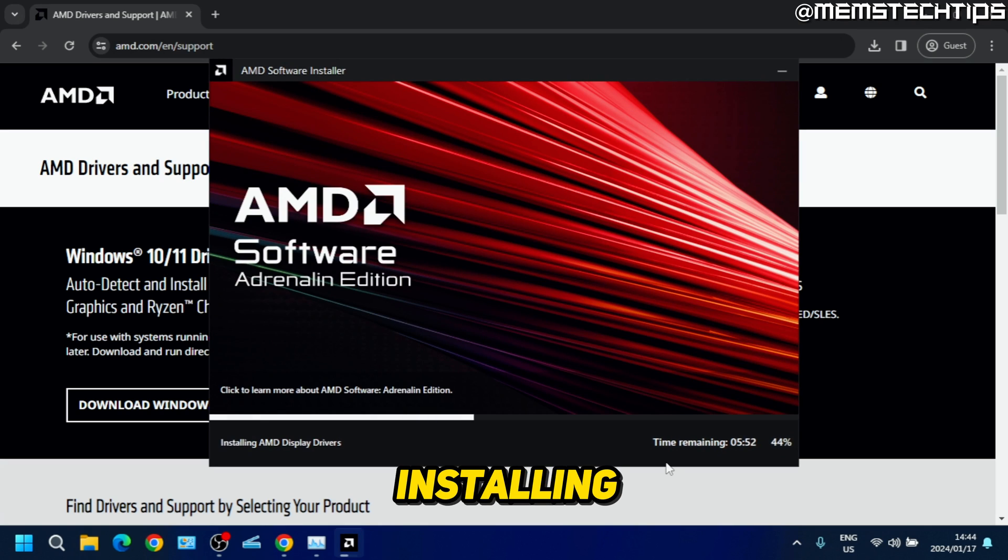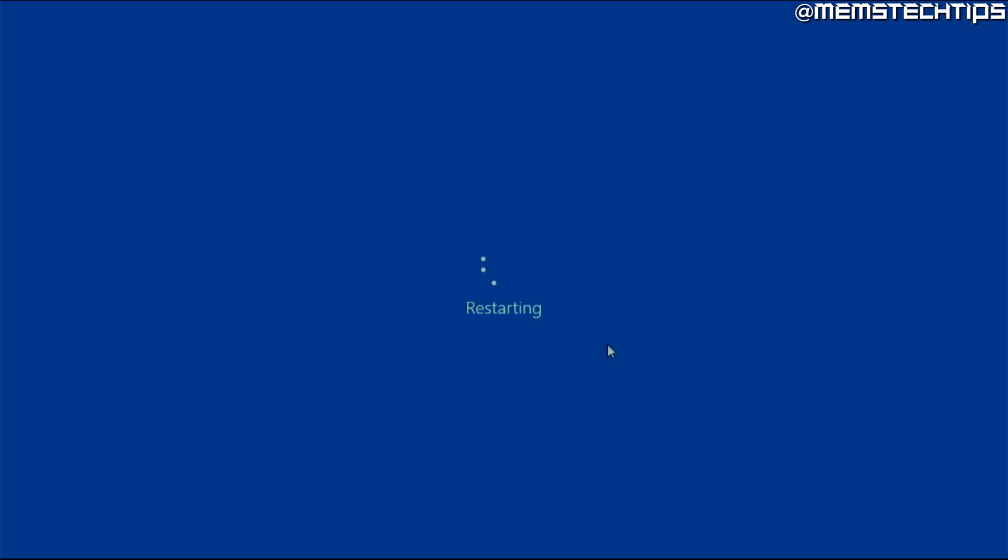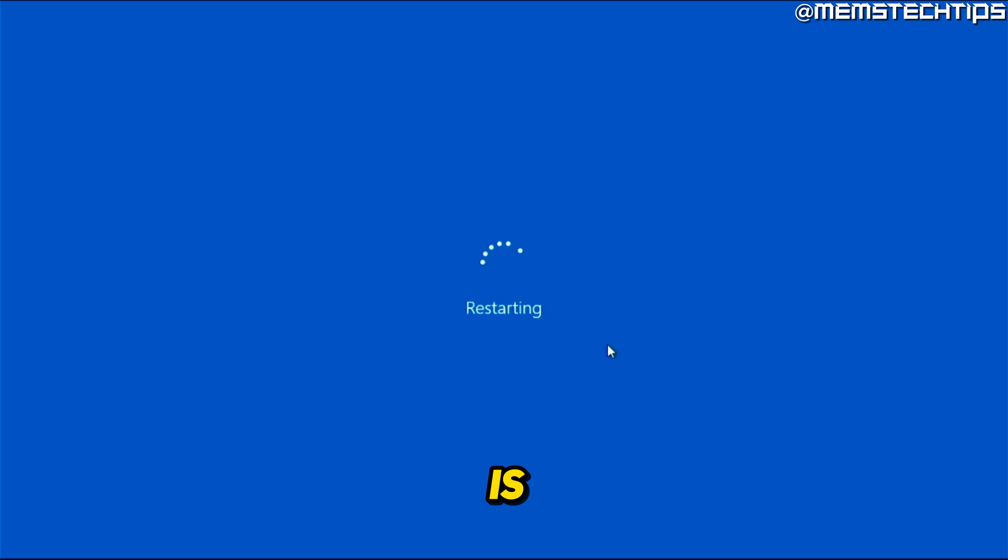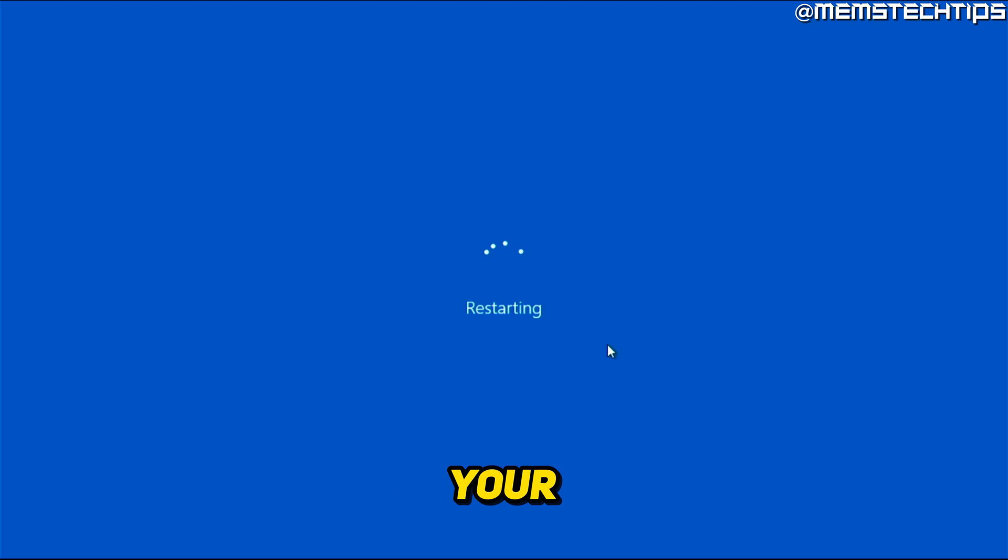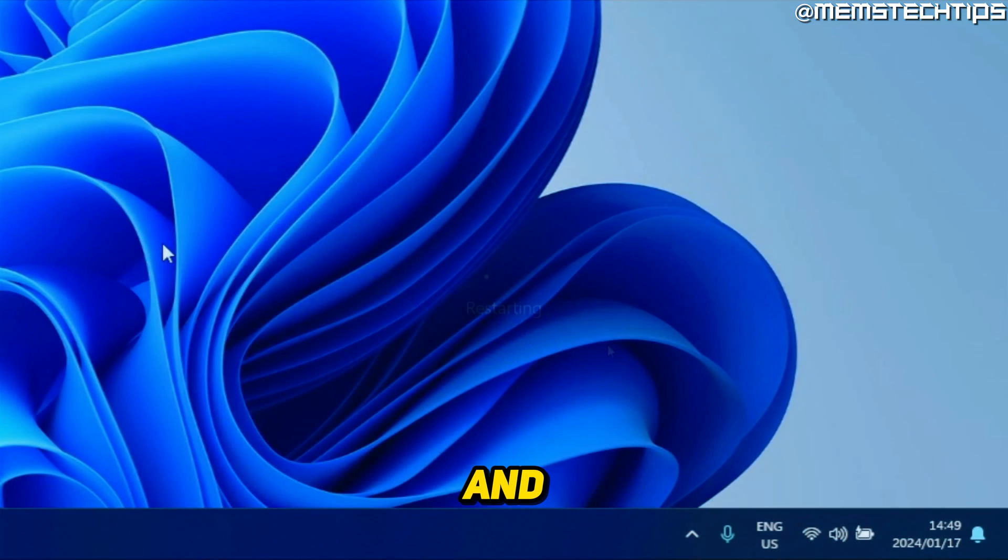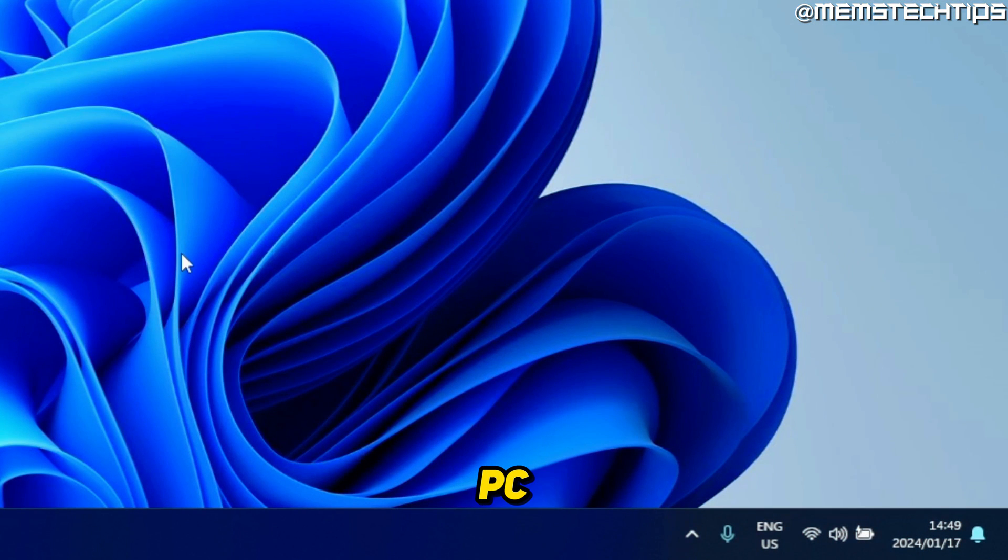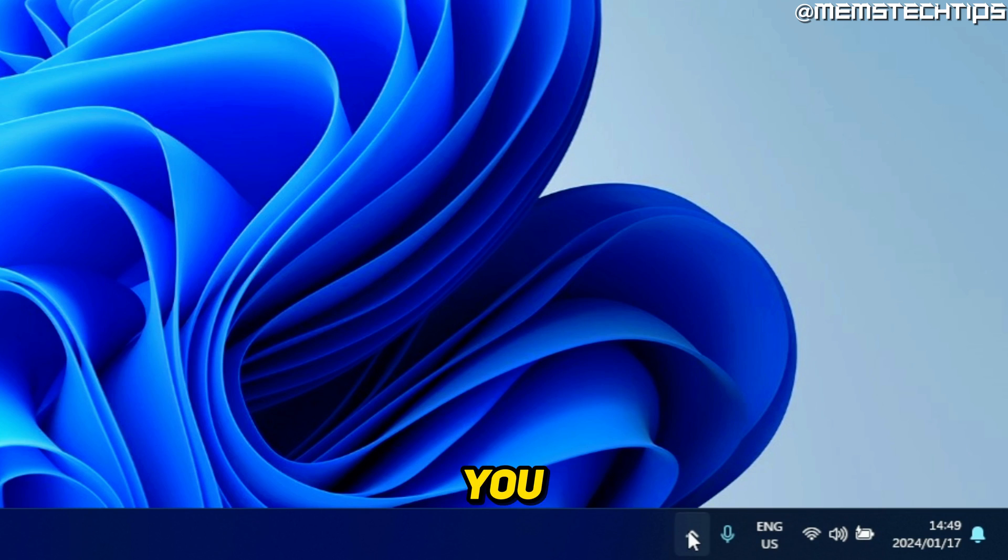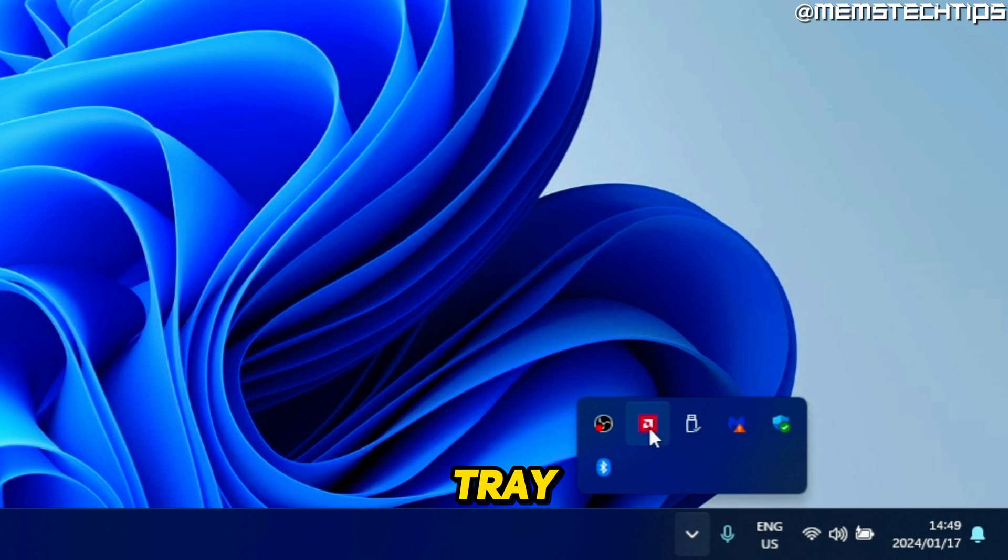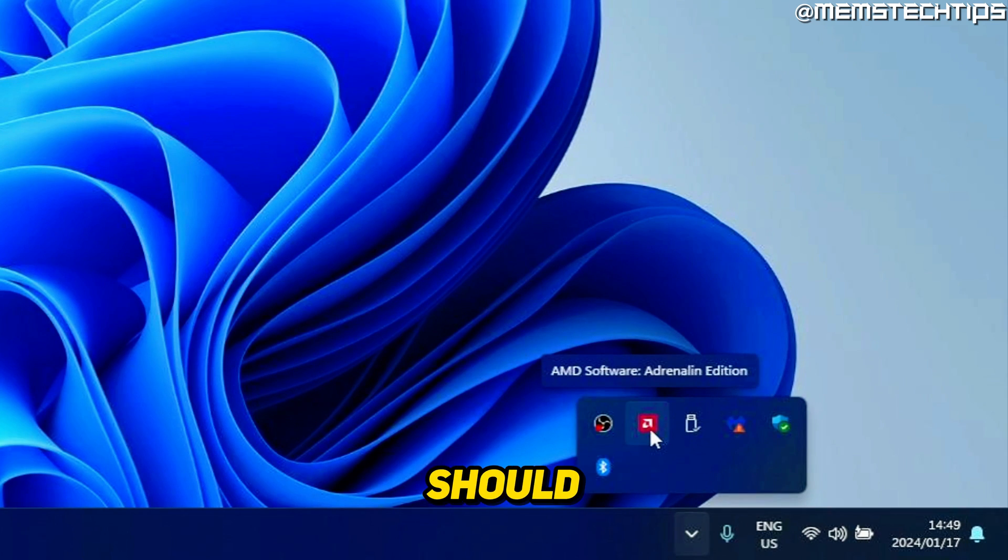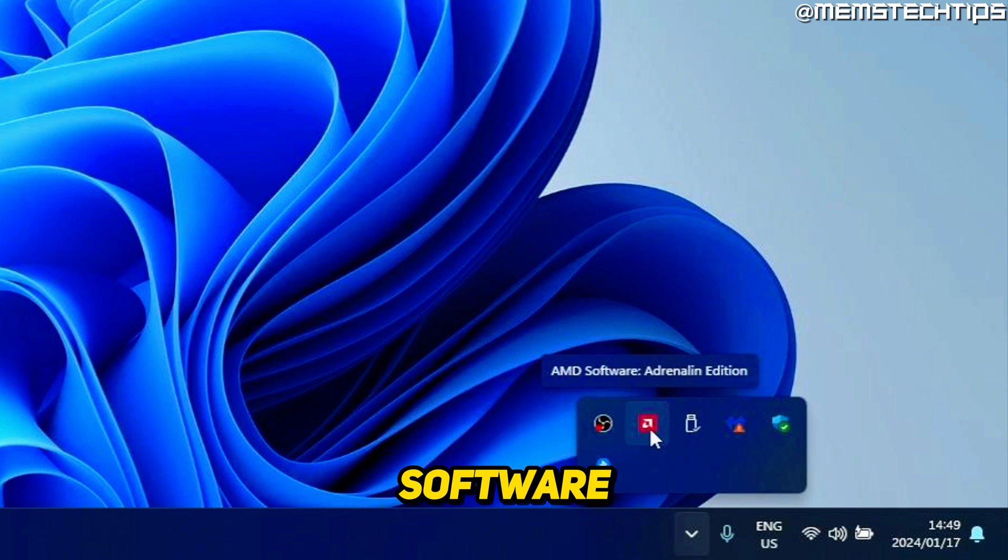Once the installation is finished, I recommend restarting your computer. Then once your PC has booted up again, if you click on the system tray icon down here, you should see an AMD software icon. If you go ahead and click on that, it'll launch the AMD Adrenaline software.